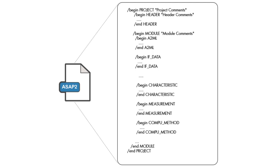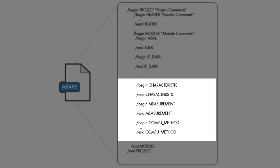This video will focus on how to customize the sections of the A2L file, such as characteristics, measurements, compute methods, etc.